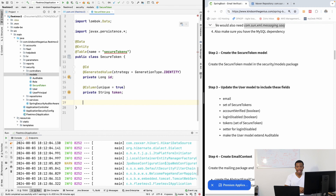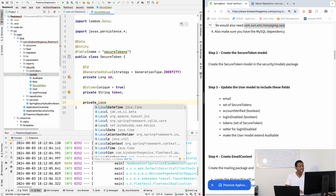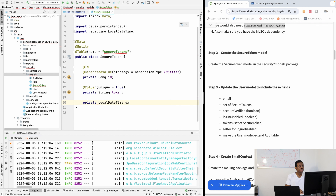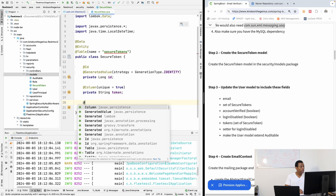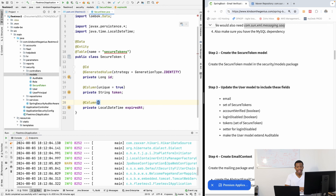Now we need an ID for this, so I'm going to create the ID field: private long id. This is going to have @Id and also @GeneratedValue with strategy set to GenerationType.IDENTITY. Then we also need the token field, so private String token.